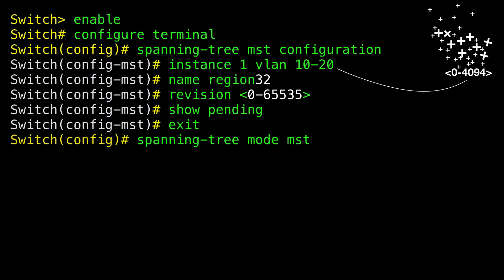You cannot run both MSTP and PVST Plus, or both MSTP and Rapid PVST Plus at the same time. Return to Privileged Exec Mode.